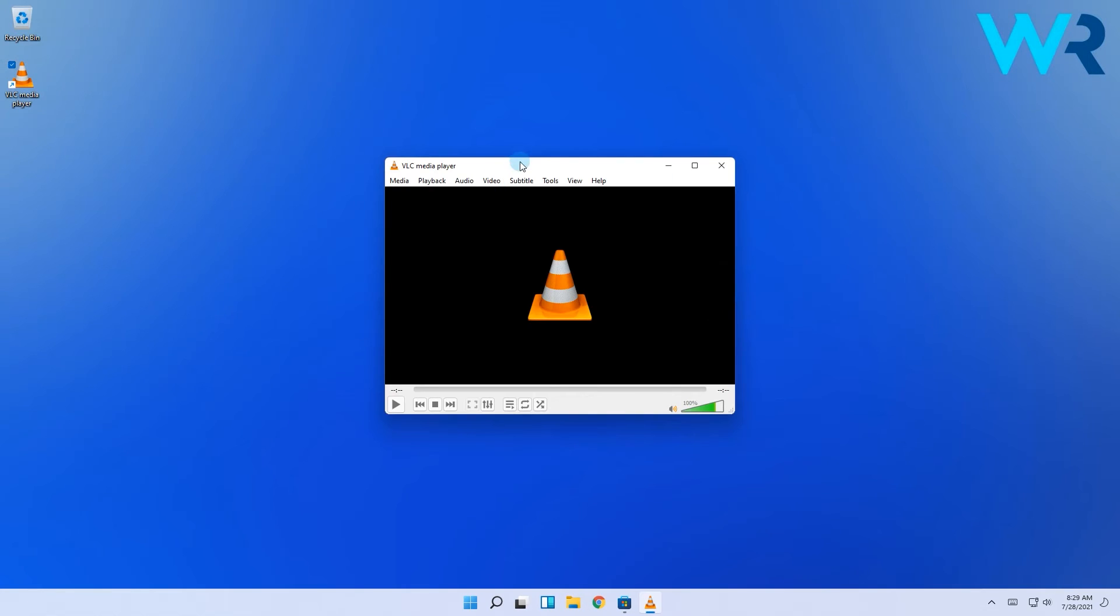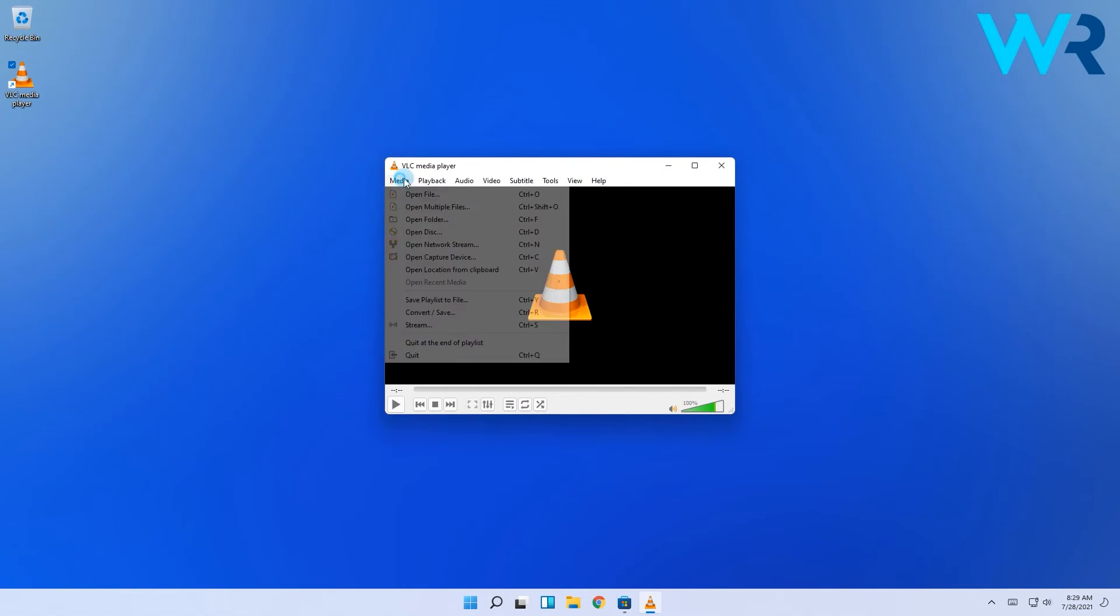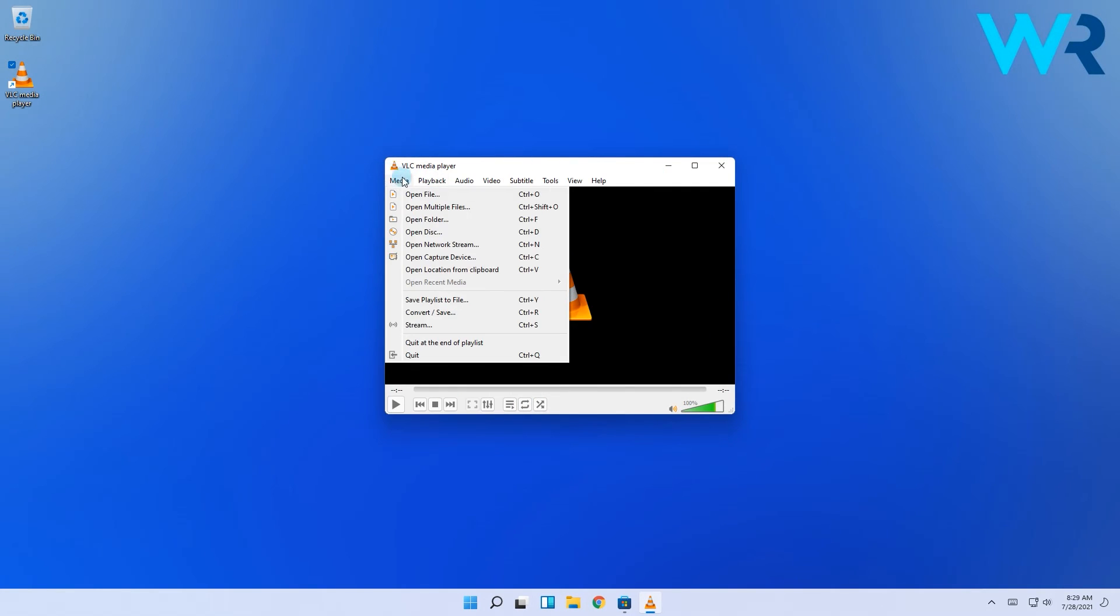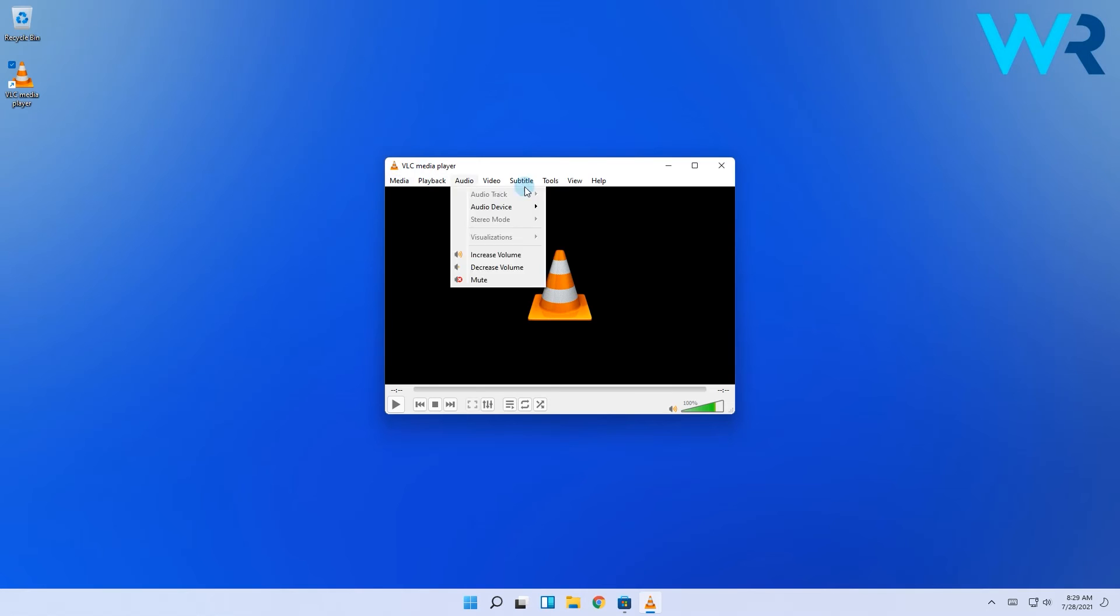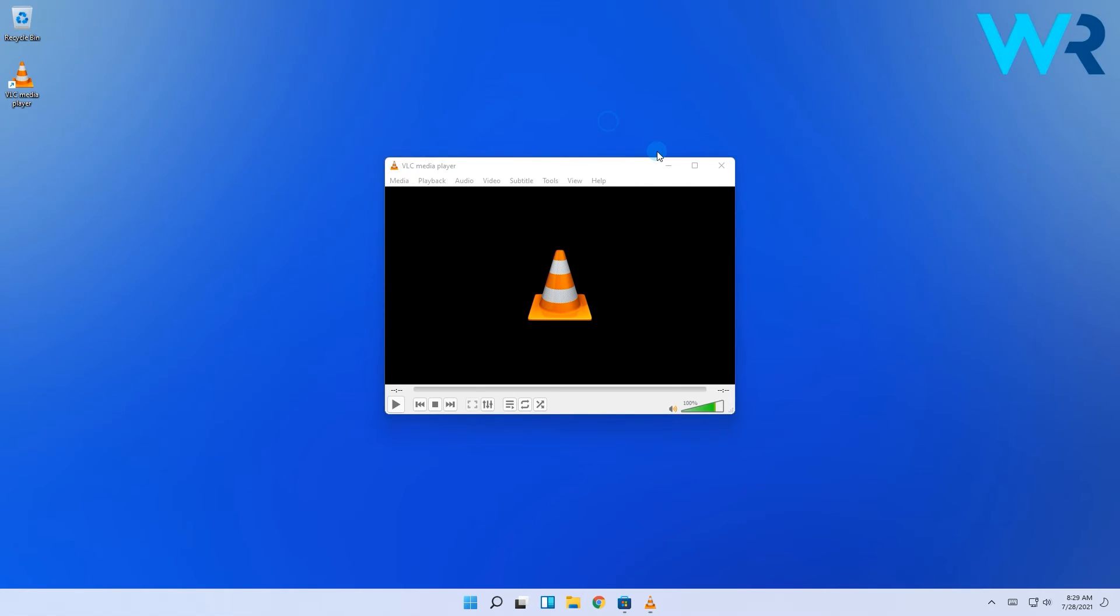There you go, VLC on your Windows 11. In my opinion, it's way better than using the Windows player because it has way more functions. You can play various video and audio formats.